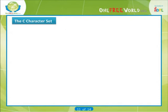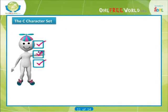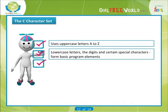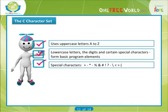The C character set. C uses the uppercase letters A to Z, the lowercase letters A to Z, the digits 0 to 9, and certain special characters as building blocks to form basic program elements — that is, constants, variables, operators, expressions, etc. The special characters are shown.